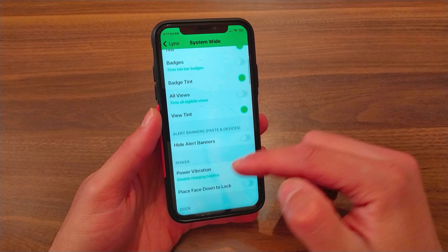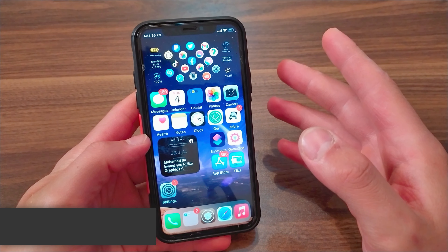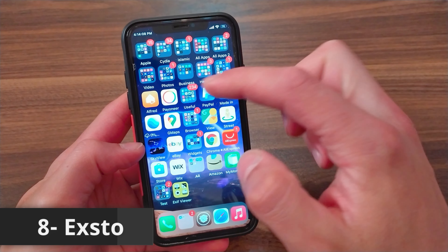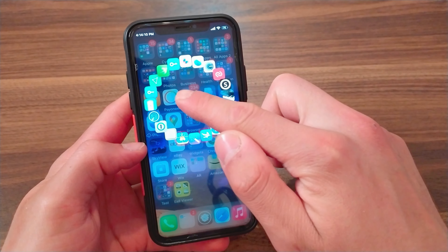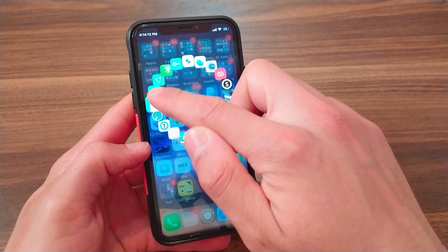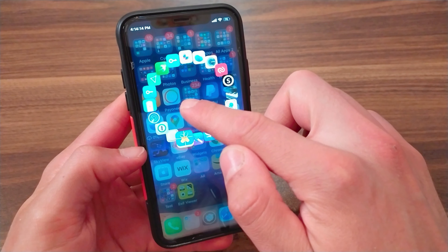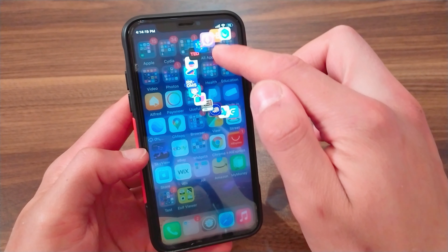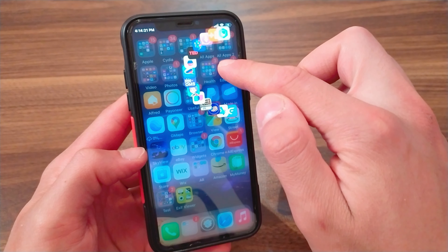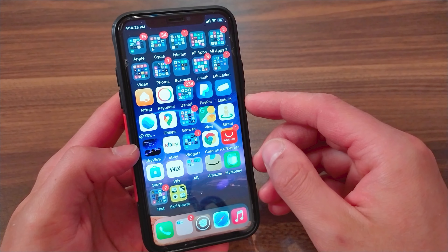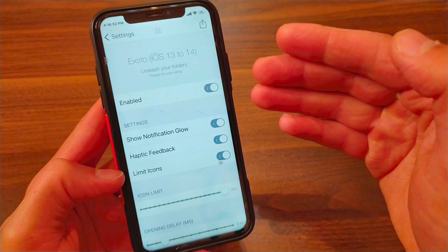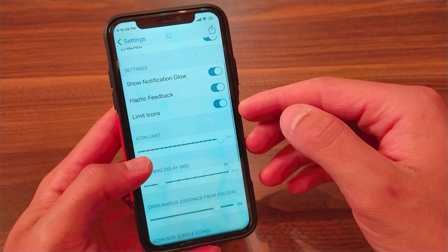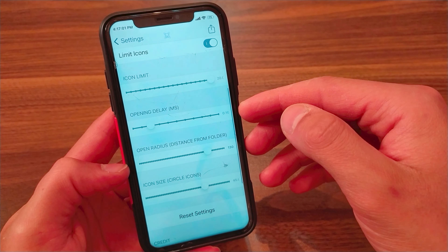Lynx has been updated to work on rootless jailbreak. The next tweak is X2. This amazing tweak will allow you to open apps from folders quickly without having to open the folder. As you see, it gives you a beautiful animation and it's one of the best tweaks. From here you can customize the tweak settings and change the number of icons you want to see and more.